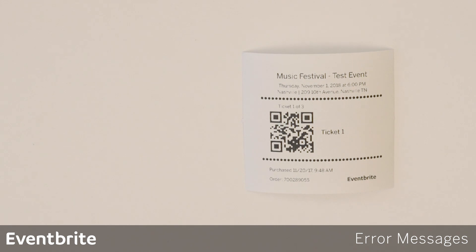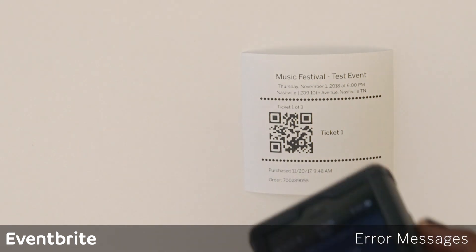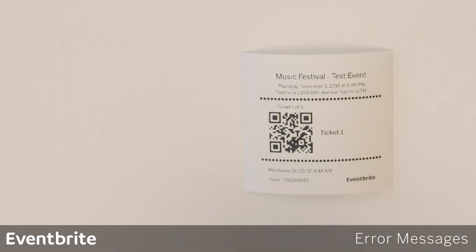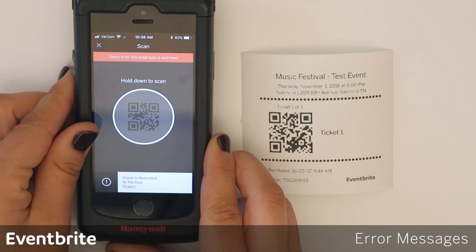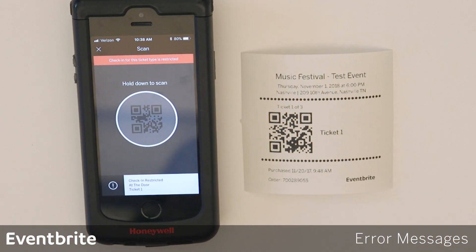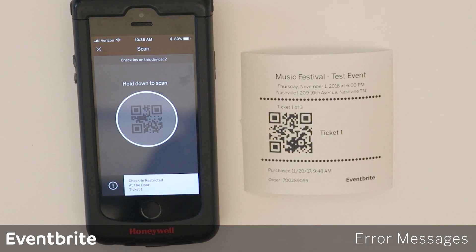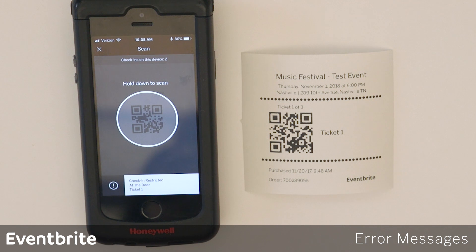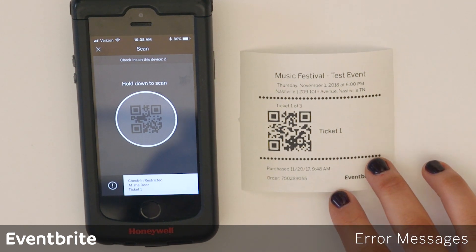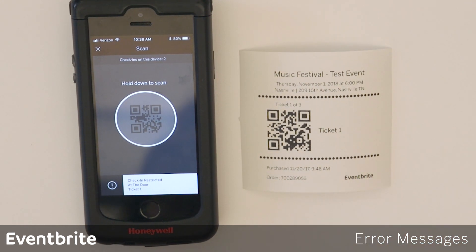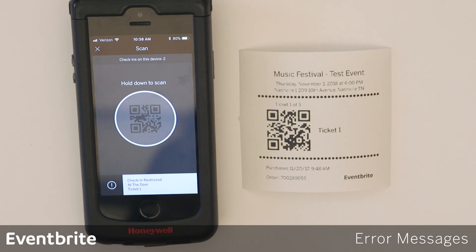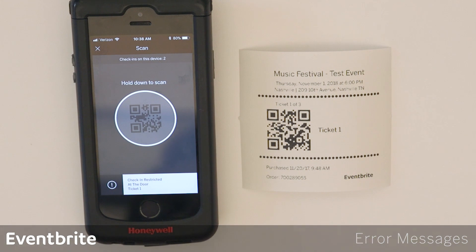The next check-in message is 'check-in restricted.' I'm going to scan this ticket and I see check-in restricted for ticket number one. This means that this ticket type has been deselected for check-in for this device, and the customer will need to enter at the correct entrance or use the correct ticket type in order to gain entry into that area.